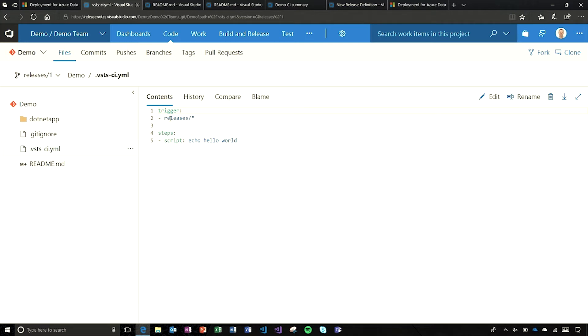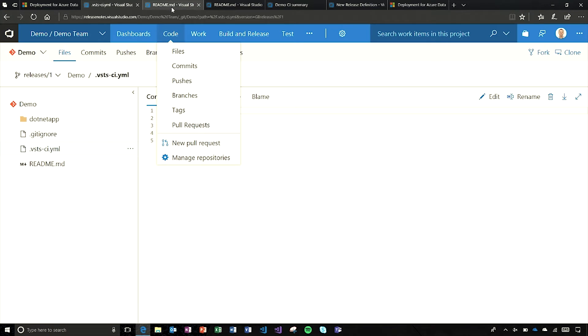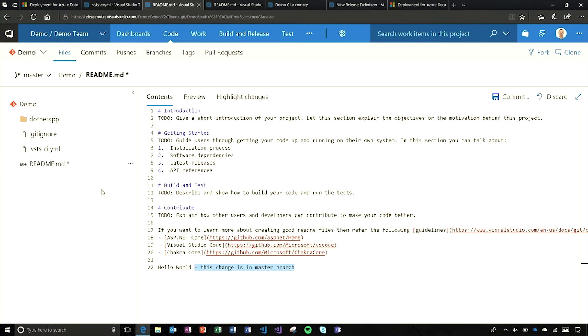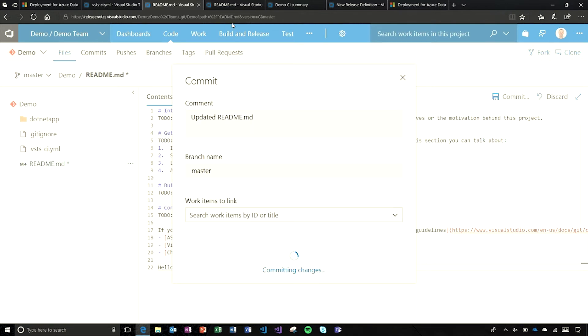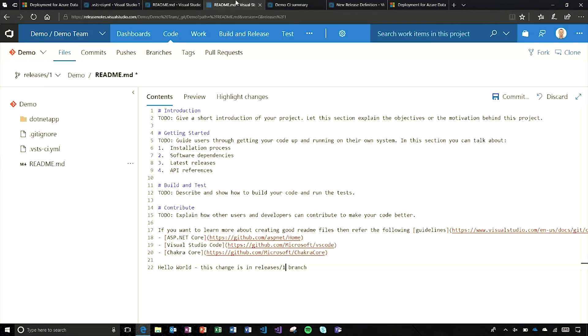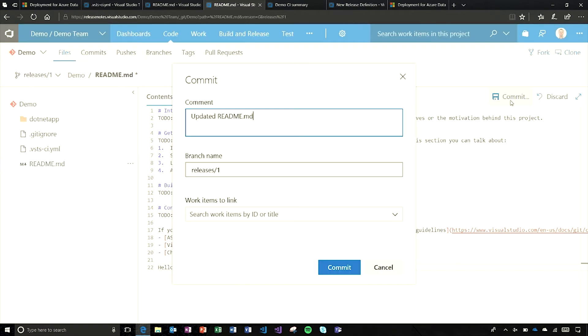I've got a YAML build definition here with the releases branches specified to trigger. I've got a couple commits staged up here. Here's one into master. This is a change into the master branch, I'm going to commit that. And I've got one over here in the releases slash one branch, so I'm going to commit that.